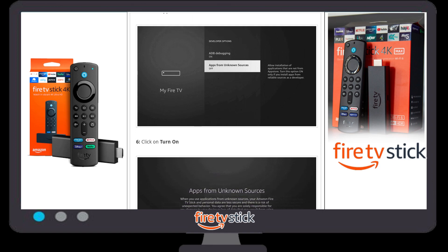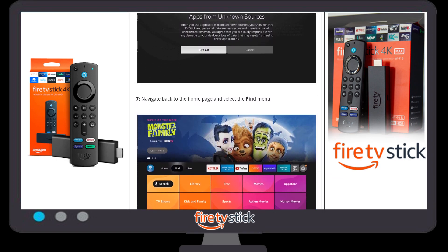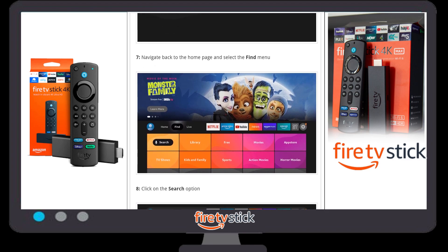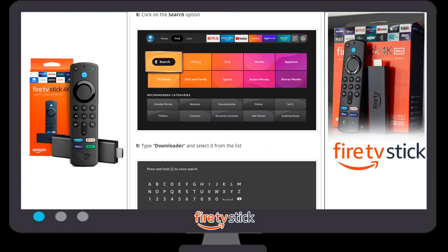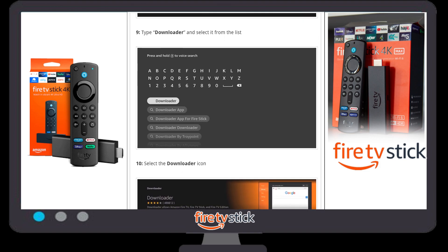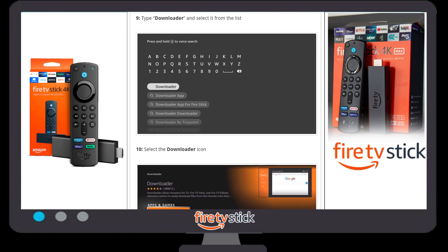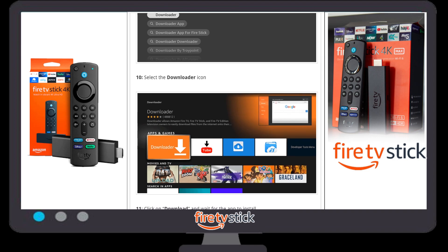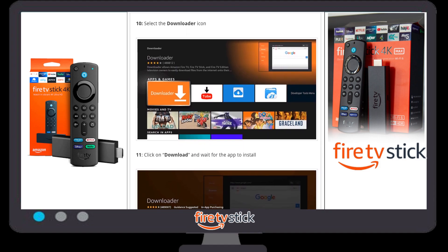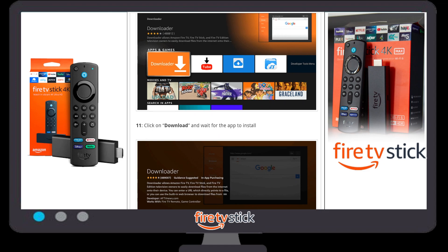Once you turn on 'Apps from Unknown Sources', go back to your Fire Stick home page. Click on the 'Find' menu, then click on the search bar. Type 'Downloader' or use voice command, then select the Downloader icon. You will see a new window open showing the Downloader icon — a yellow-orange button.